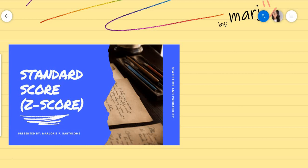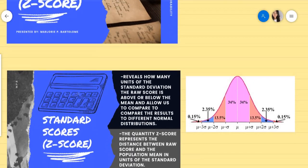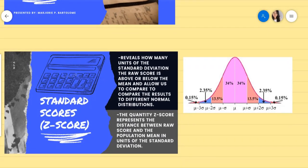Standard score or z-score. What is a standard score or z-score? It reveals how many units of the standard deviation the raw score is above or below the mean, and allows us to compare the results to different normal distributions.